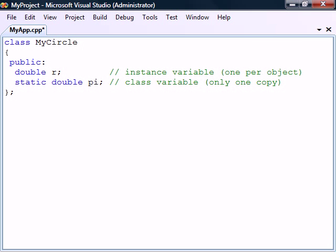The static keyword is used to create class members that exist in only one copy which belongs to a class itself and that are shared among all instances of the class. This is different from instance members which are created as new copies for each new object.